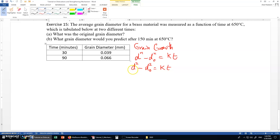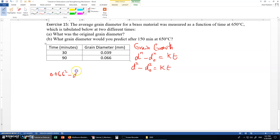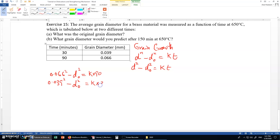We have data for grain diameters with respect to time, so we input this data into the equation to get two simultaneous equations. Applying the second data point: 0.066² minus d naught² equals k times 90. Applying the first data point: 0.039² minus d naught² equals k times 30.